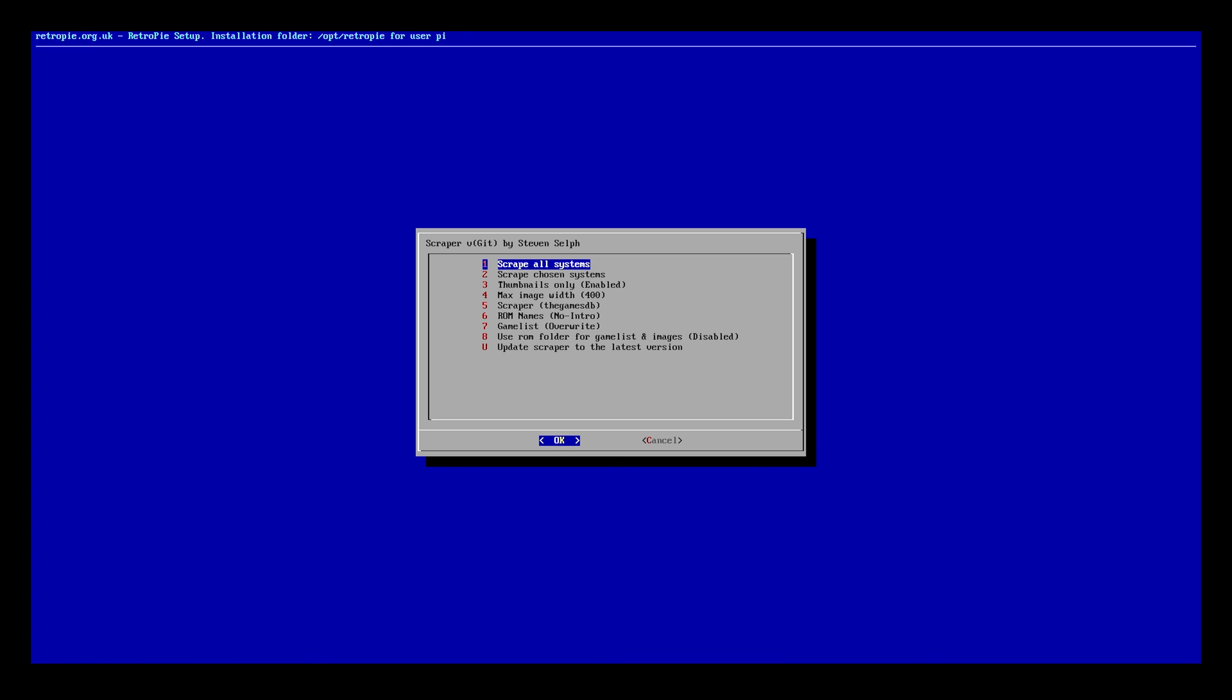All right guys. That took about I would say 10 minutes or so, maybe 7 to 10 minutes to install, which is fine. Now that we have installed it, it automatically brings us right into the scraper.